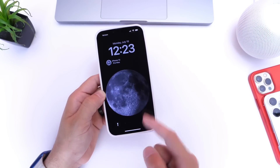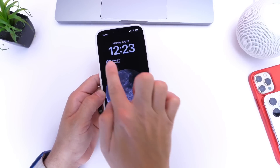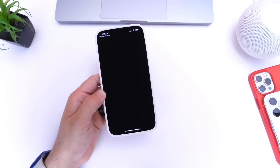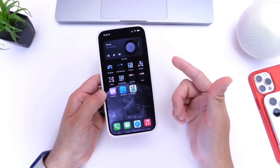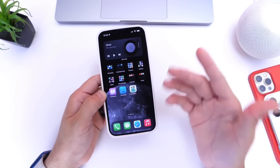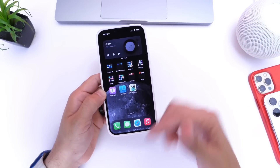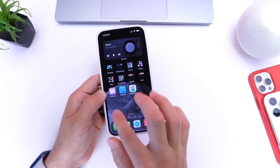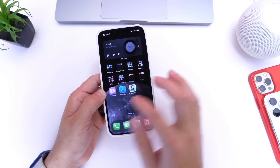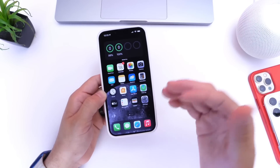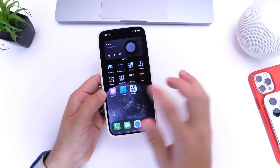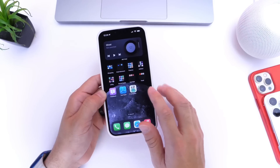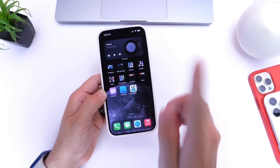Now every time you tap on this contact from the lock screen, it's going to send you to create a new message. Remember that menu that asks if you want to FaceTime or call — if you select FaceTime, it's going to FaceTime that person; if you select Call, it's going to call that person. Go ahead and send a message.